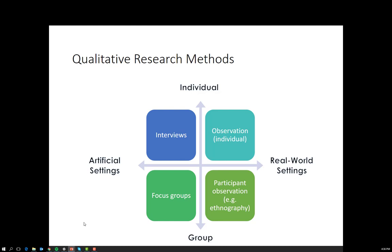In qualitative research methods, we differentiate depending on whether your unit of analysis is the individual or a group. If it's more individual, we would tend to use interviews or observations. It also depends on whether our insights relate to seeing people operate in their actual real-world settings, versus whether it's enough to get people to reflect on their real-world experiences without necessarily being in the setting at that time — for example, can you sit in a room and talk about your experiences at IKEA, or do you need to actually be there?